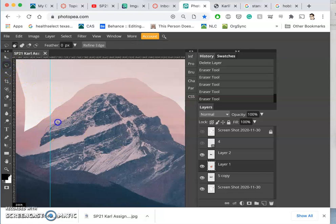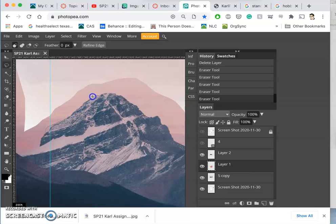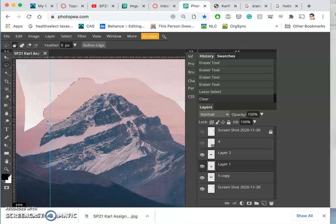We can use the lasso tool and try to really tightly map these pixels. The more zoomed in, the better. Whoops, on the wrong layer.